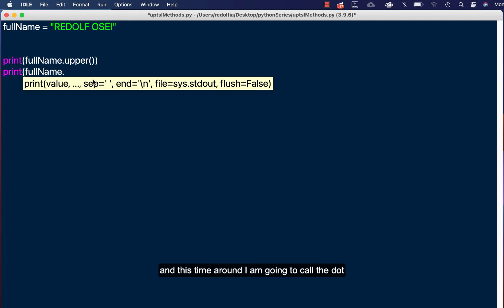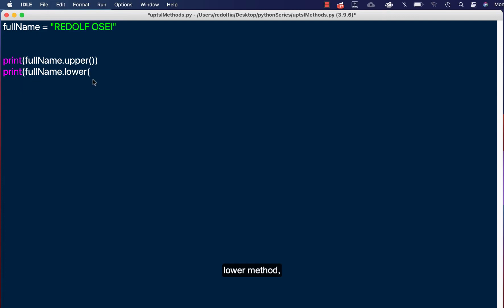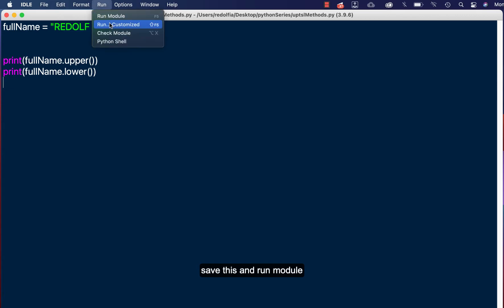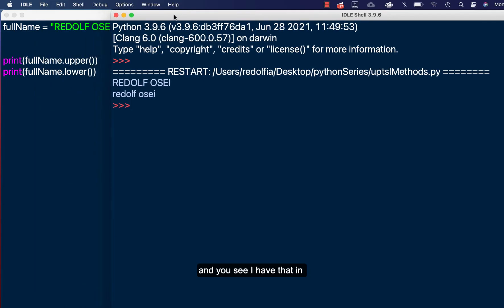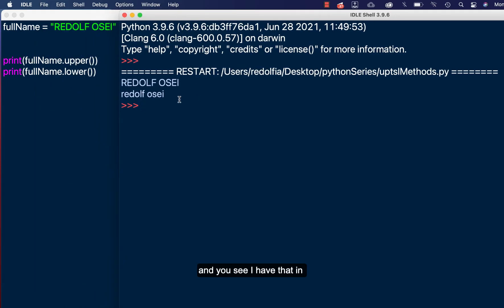And this time around I'm going to call the dot lower method. Okay, save this and run module. And you see I have that in lower. Okay, so all these are in lower caps although they are in upper caps as the user inputted here.